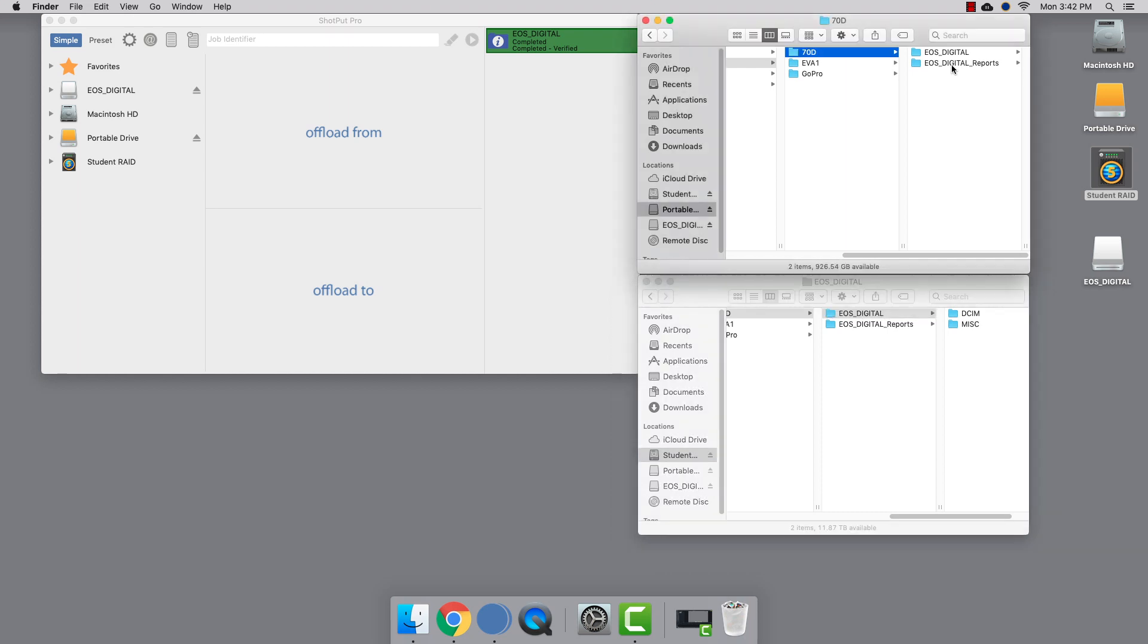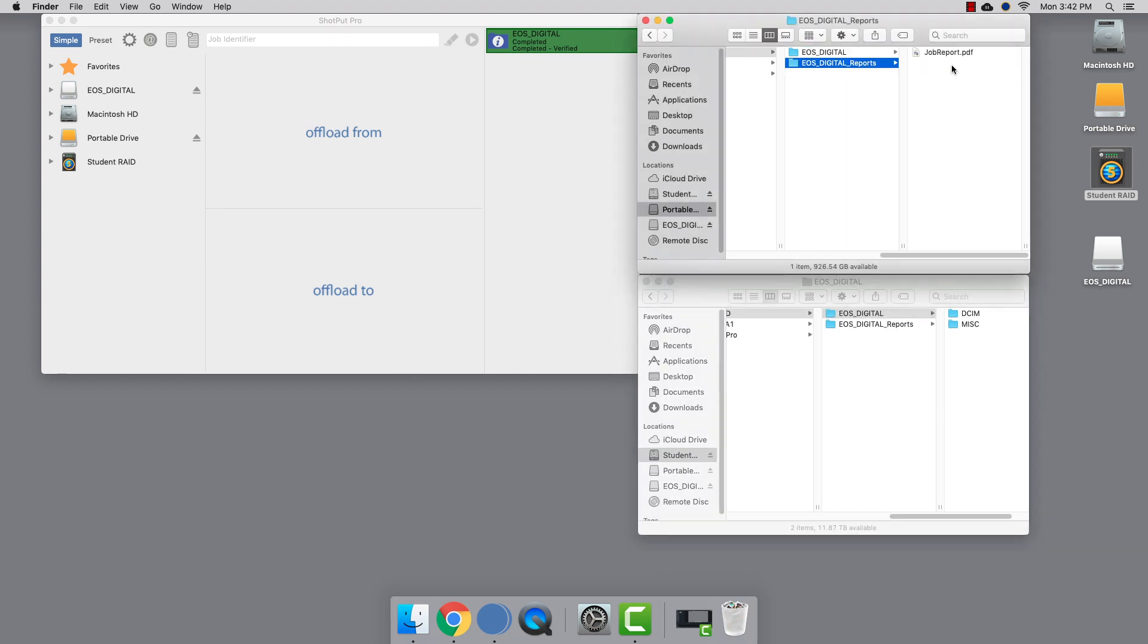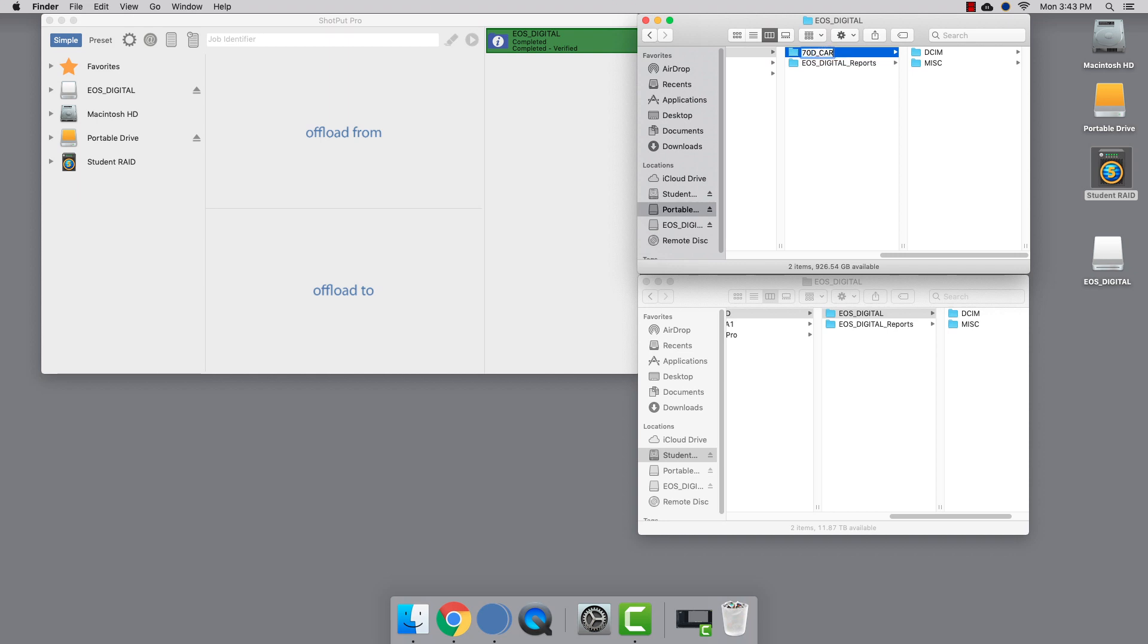Let's do a little housekeeping by renaming the EOS digital file to something that will make sense to us down the road. I like naming these folders in the order I shoot them, so I'll call this one 70D_card_01, and I'll do the same on the raid.